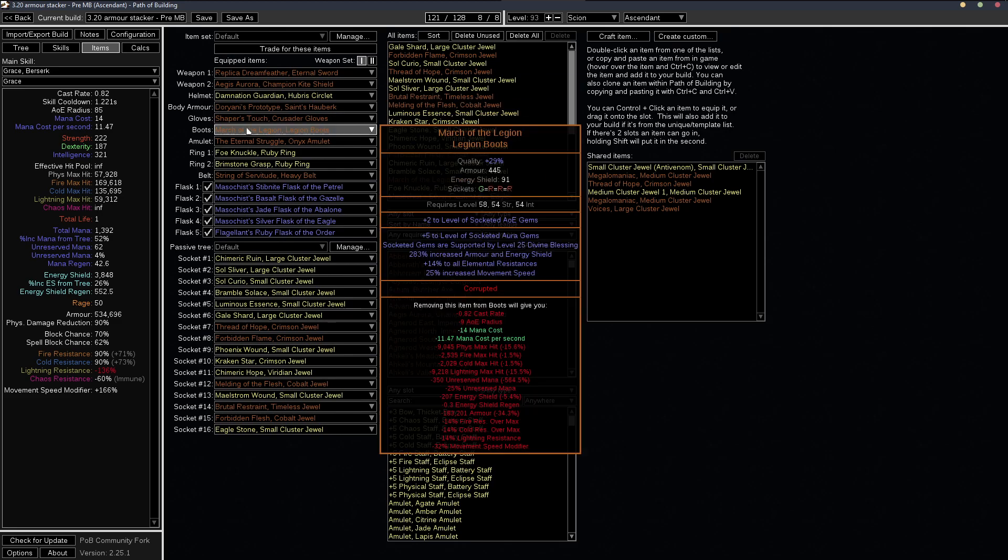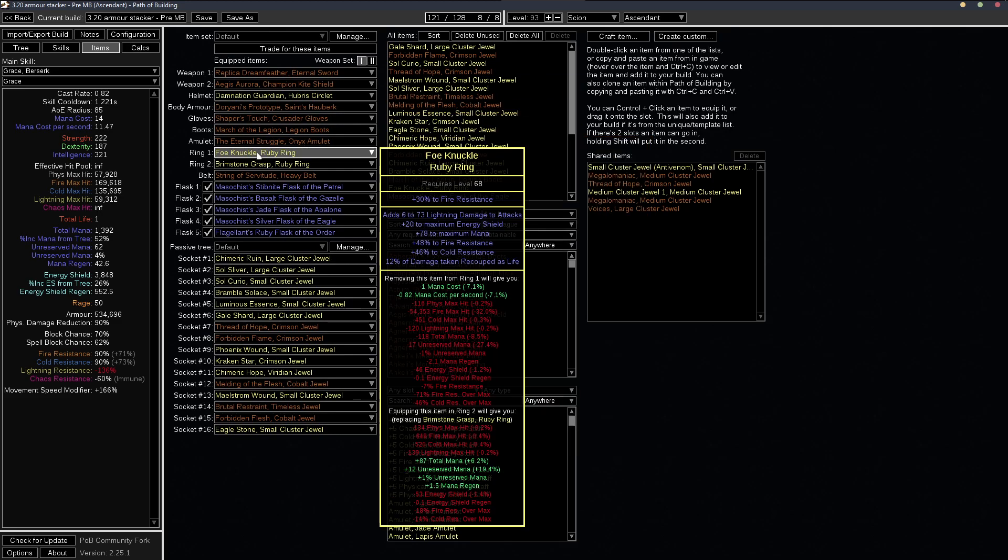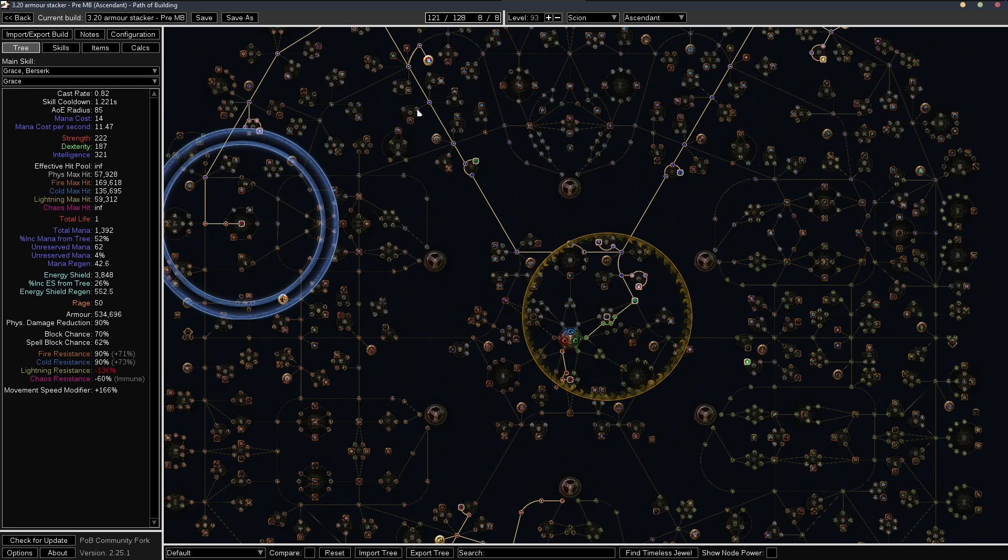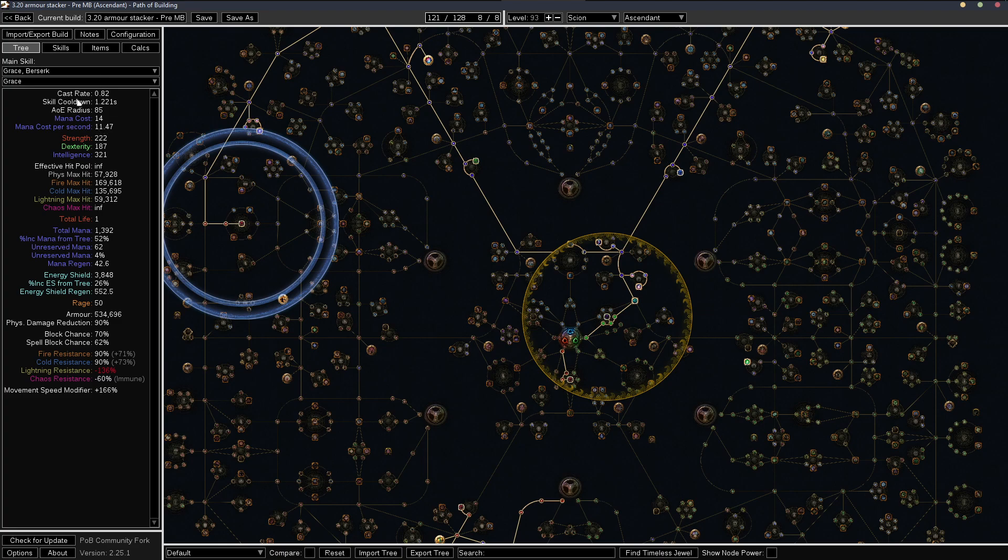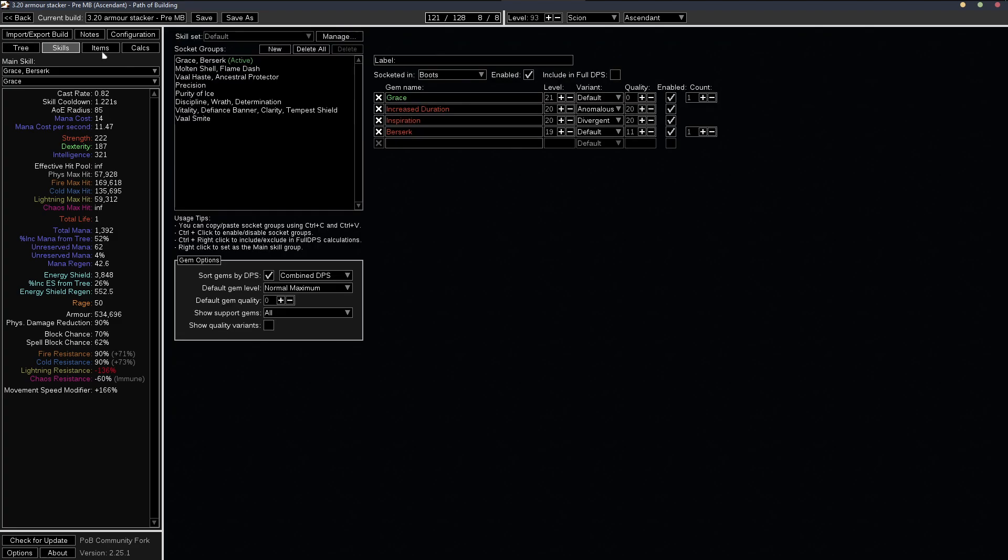Or there's a ring craft, which is 5% reduced mana cost of skills. You can get on both rings or like one ring, one jewel and get your grace mana cost down to this is at 99% reduced.